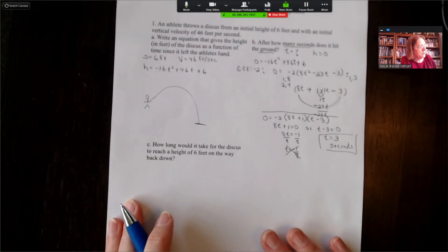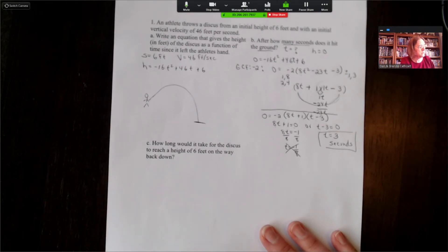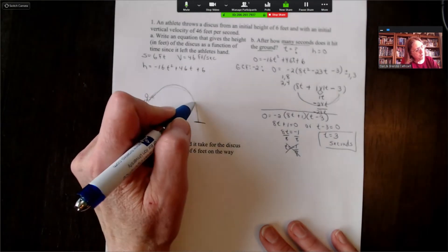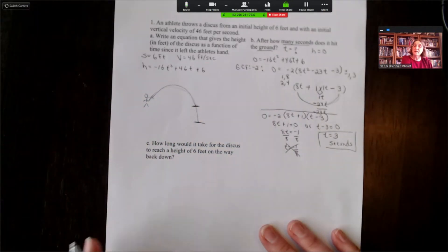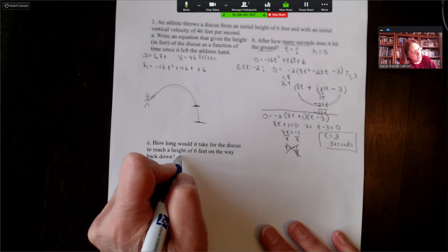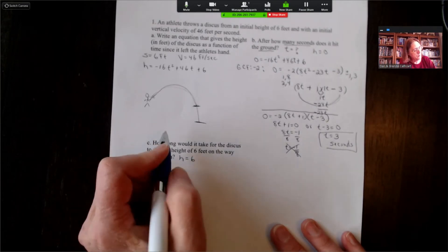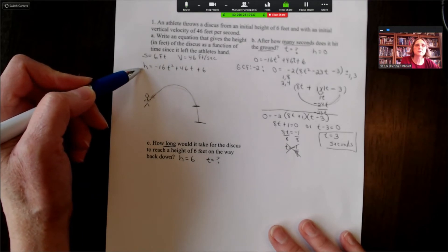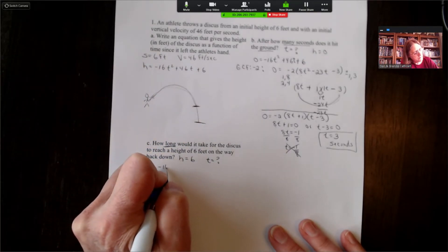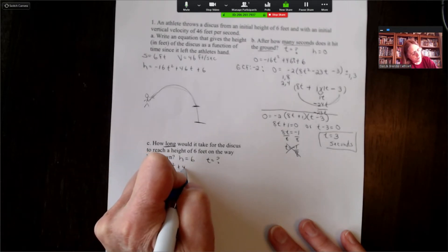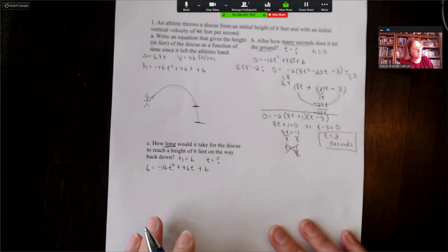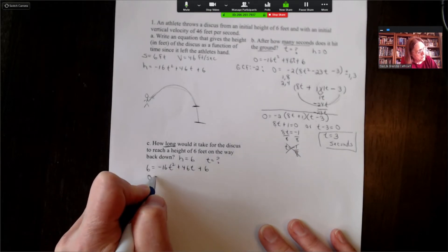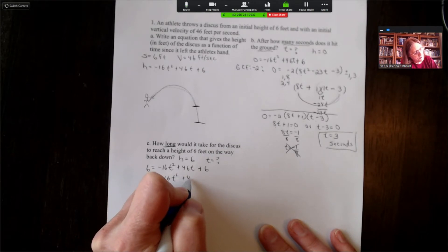The next part asks: how long would it take the discus to reach a height of six feet on the way back down? The discus leaves the athlete's hand at six feet, so we set h equal to six. Substituting: six equals negative 16t squared plus 46t plus six. Subtracting six from both sides gives zero equals negative 16t squared plus 46t. We now have only two terms sharing a greatest common factor.